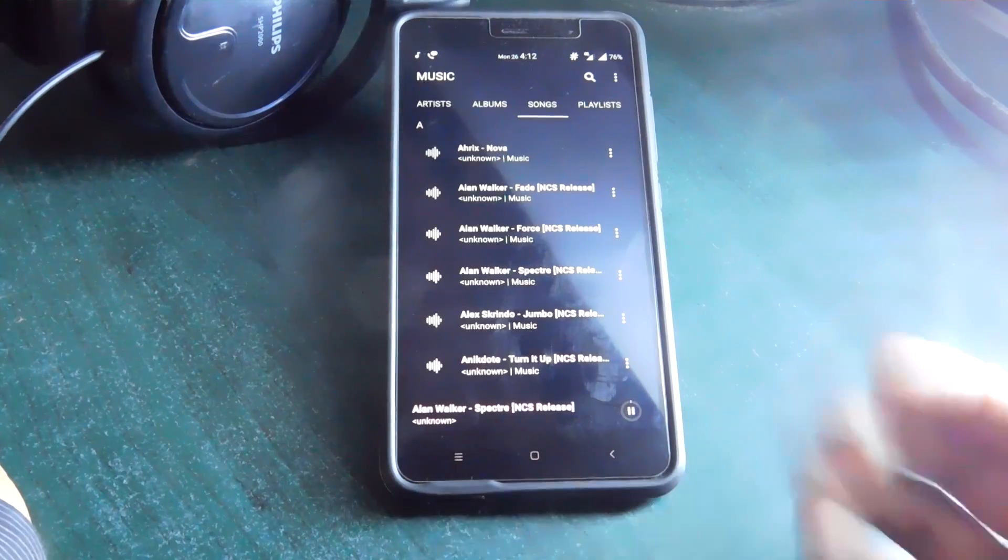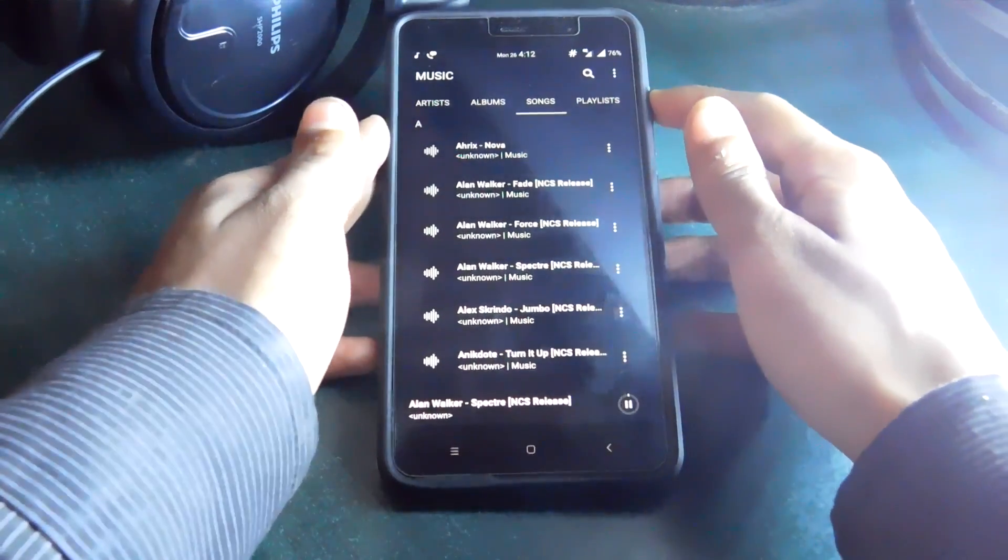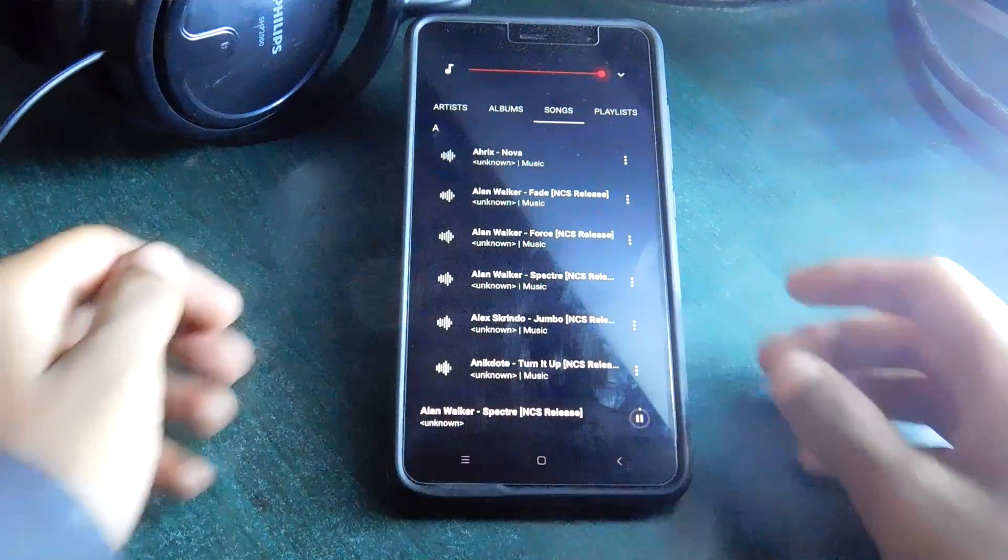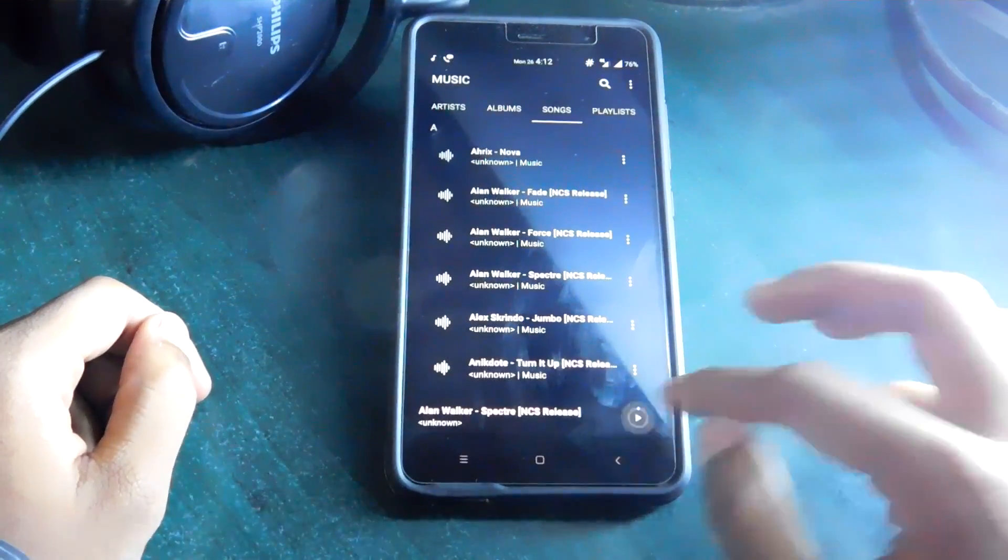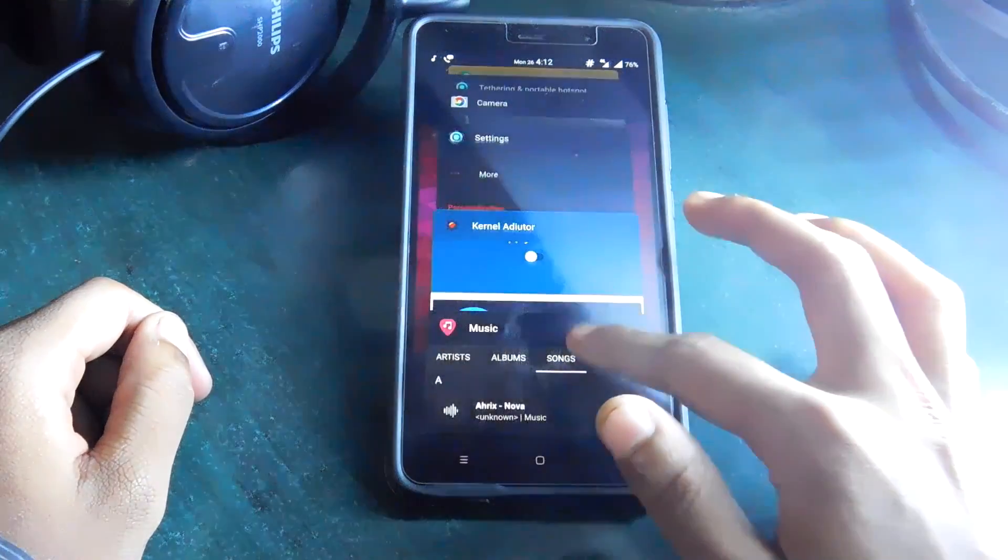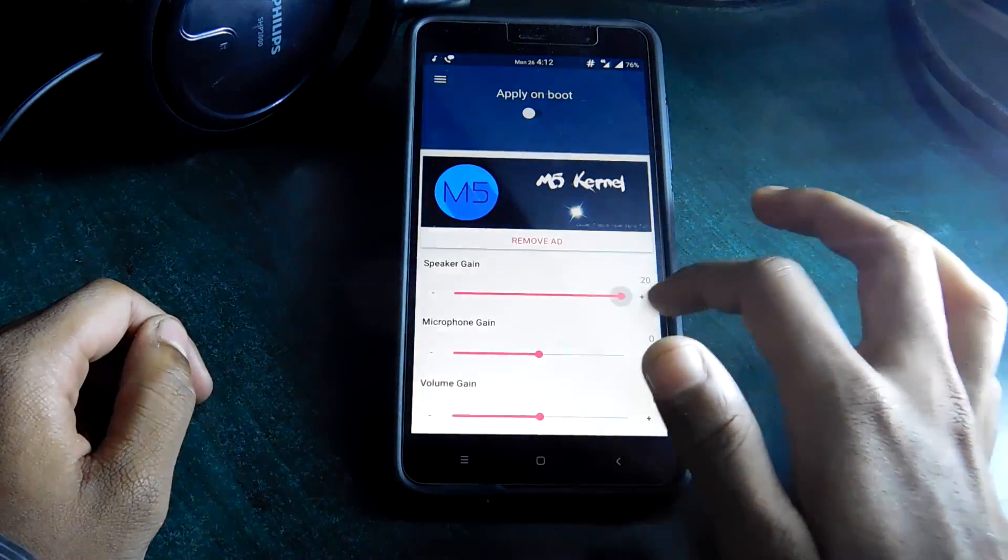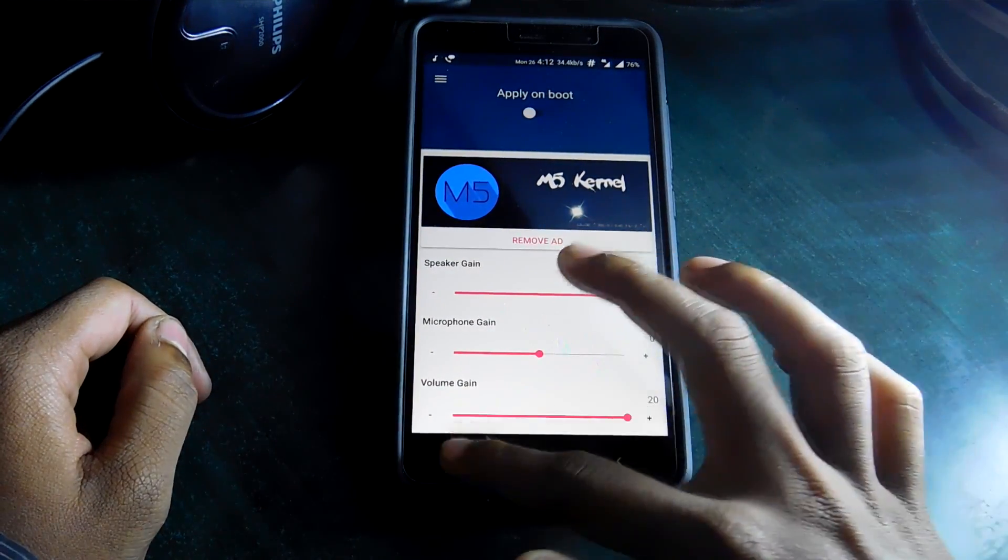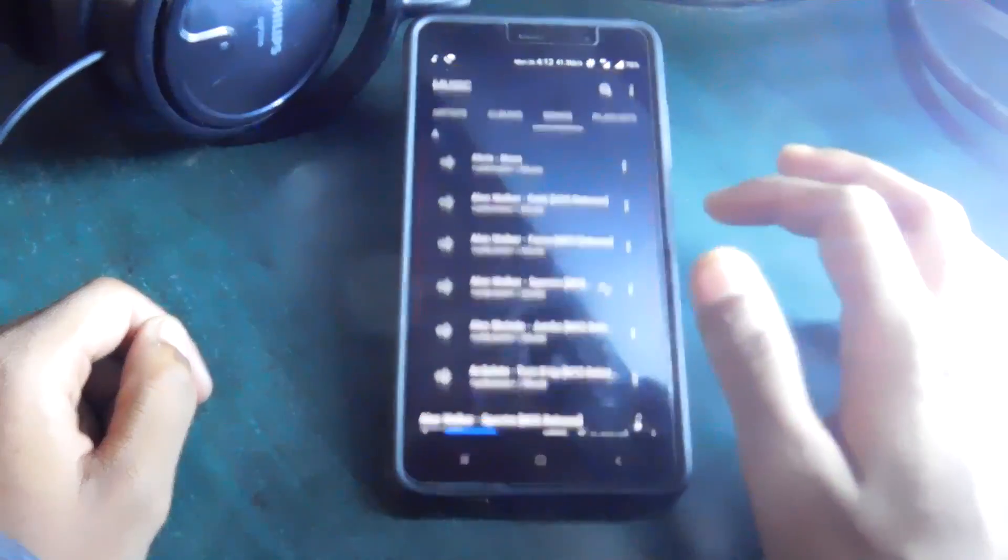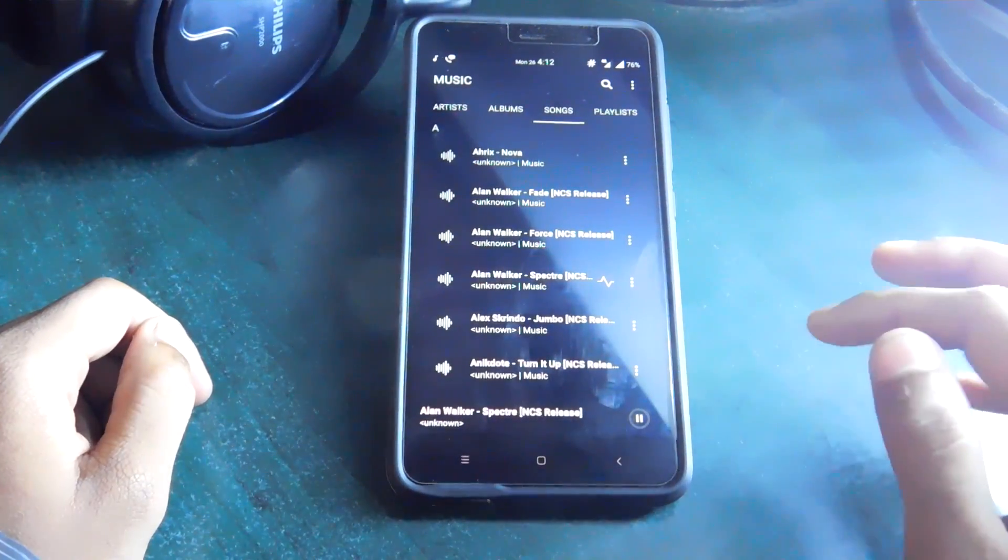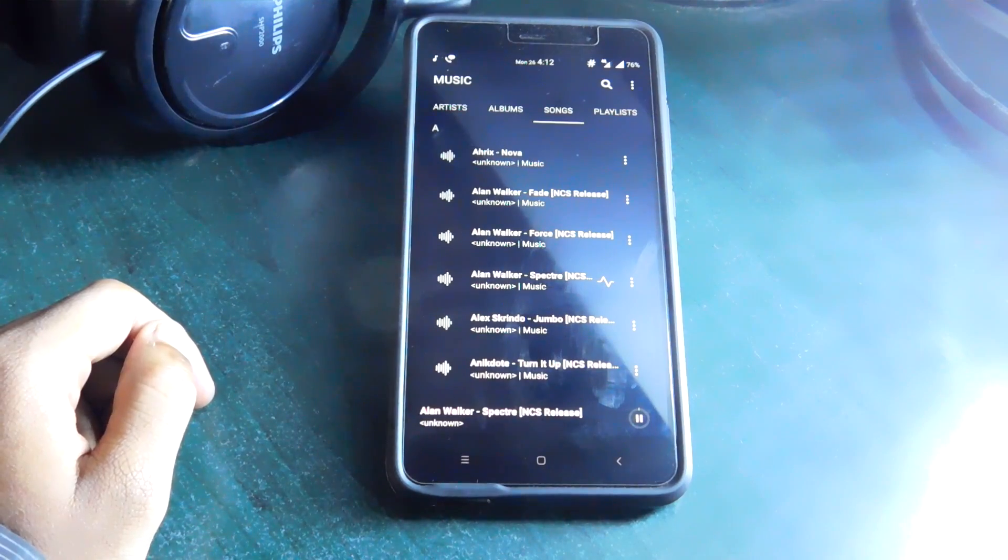So this is the maximum volume at zero. Now let's try it at 20 gain. That's really really loud.